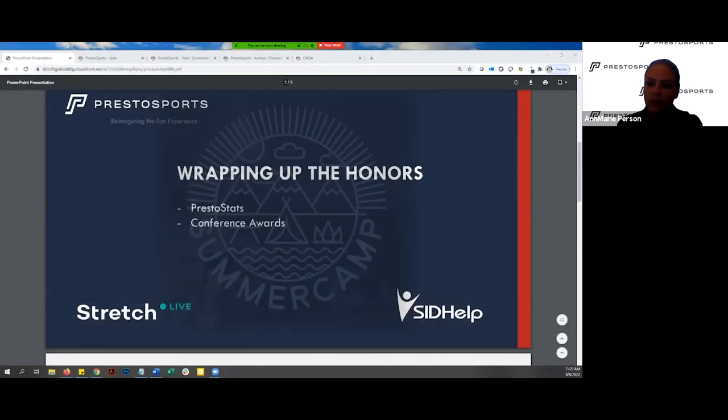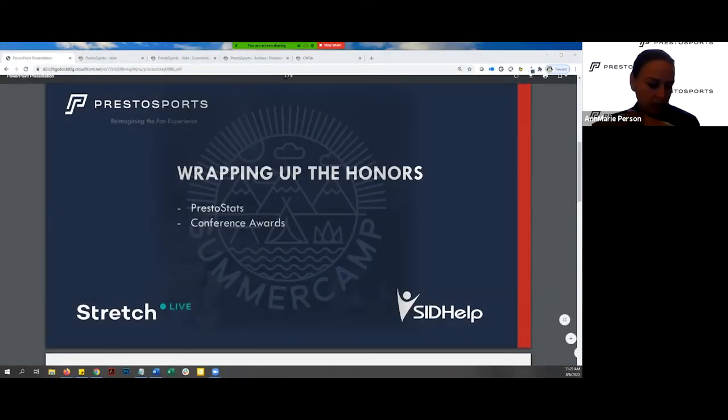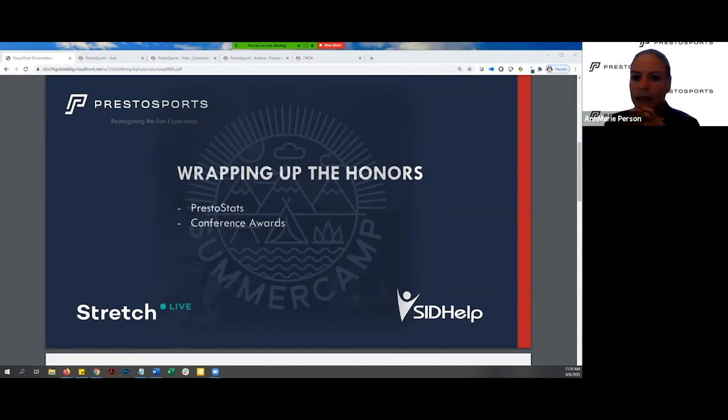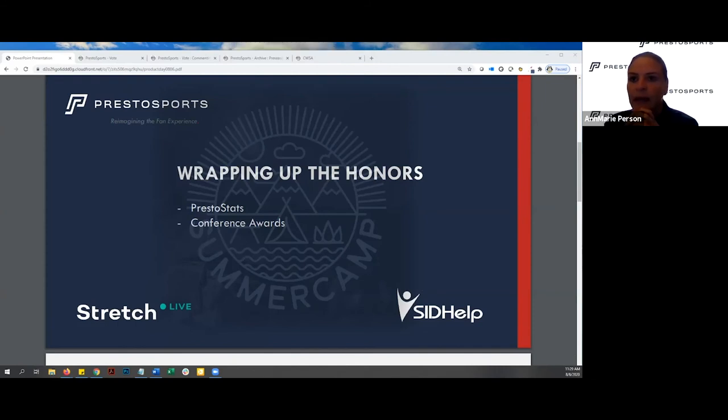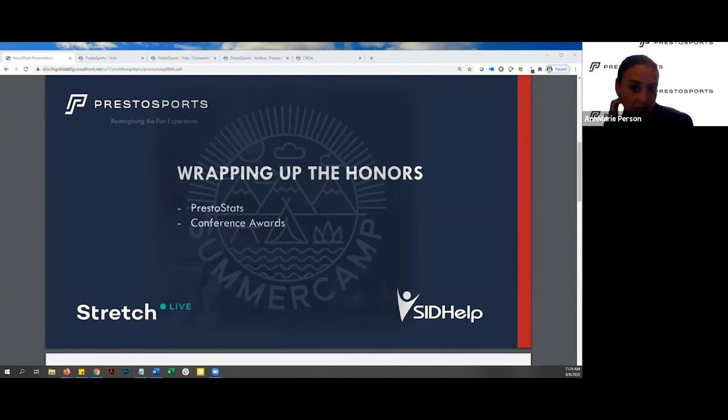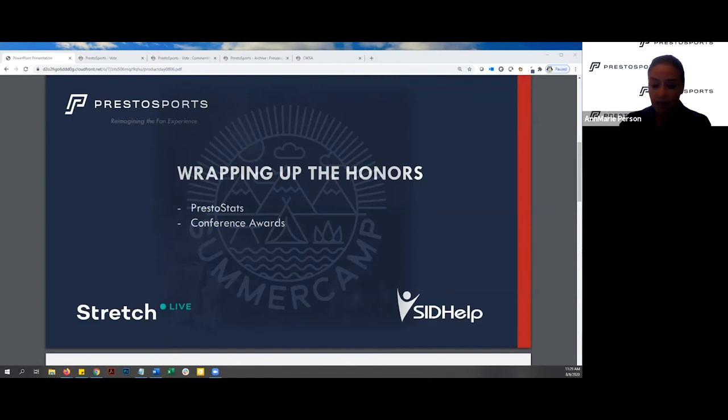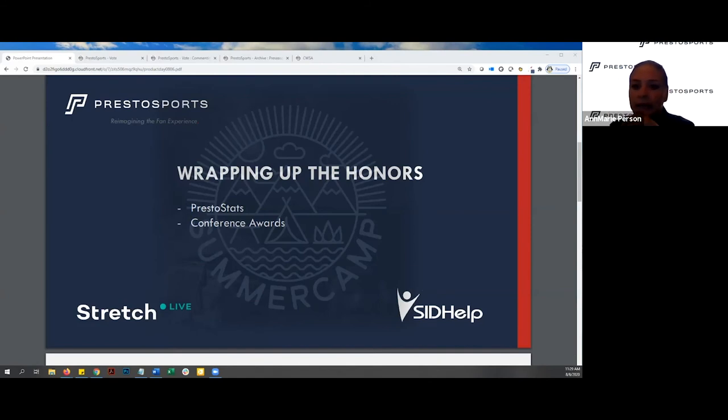Thank you, Neil. One thing I did want to highlight about the Presto Sports Network is what Neil mentioned. If your game is on the road at a Presto Sports opponent and you pull up the live stats link, your fans will stay in your website. It'll show all of the stats live from the opponent's venue, but your fans will be seeing it in your branded website.